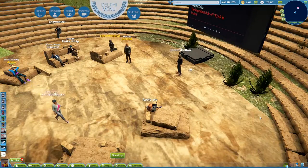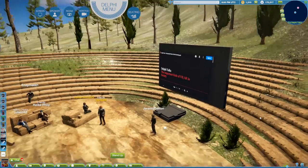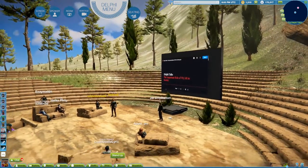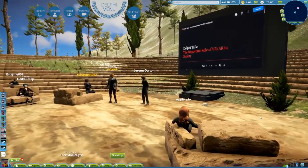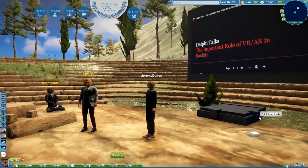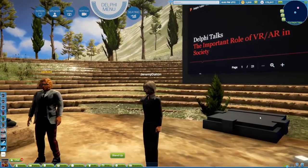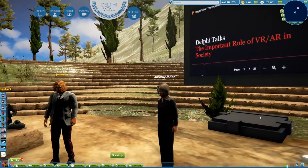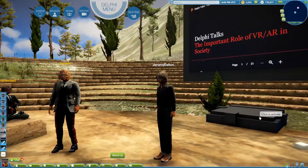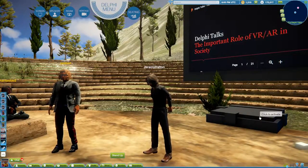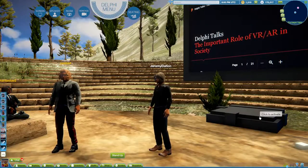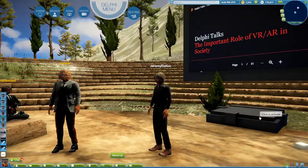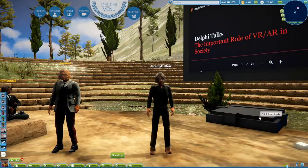Welcome everybody to the Delphi Talks. As you know, it's our regular live talk on the theme of storytelling. Our guest tonight is Jeremy Dalton, who you've seen dancing in the background there, who, among other things, is the VR and AR lead for PwC. But perhaps before formally introducing Jeremy, a couple of tips especially useful for people who may be new to the Delphi Talks and new to this region.